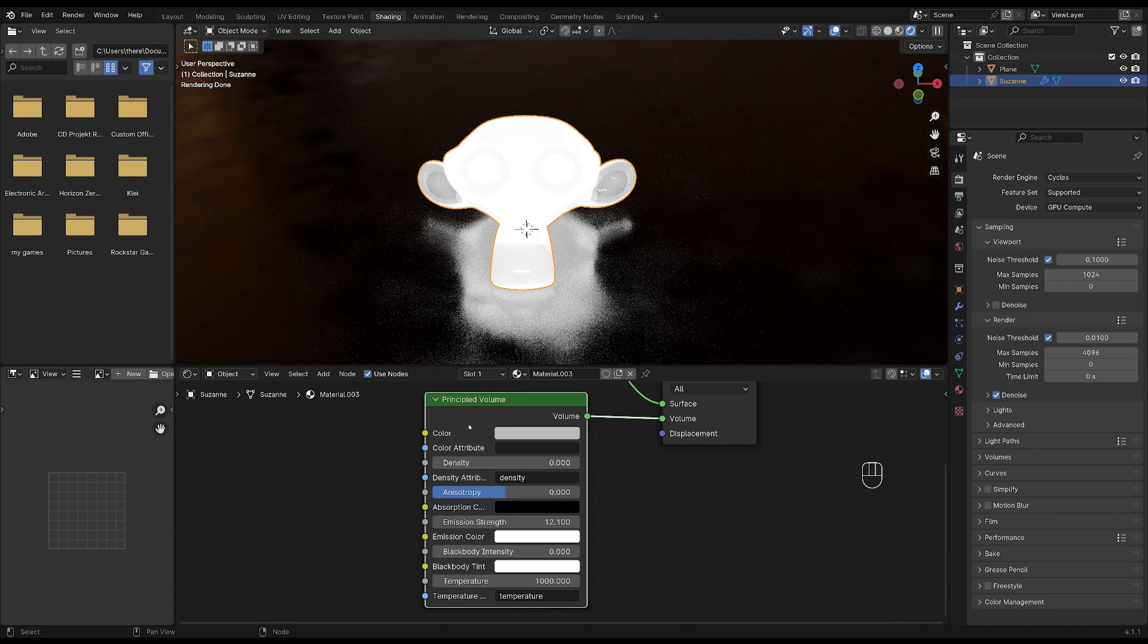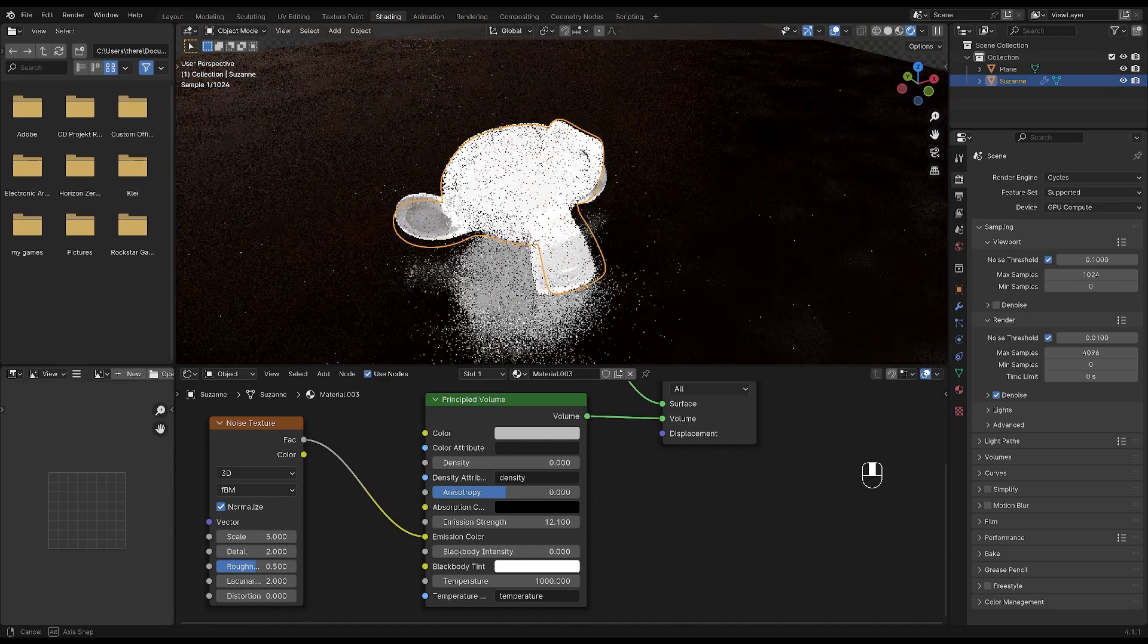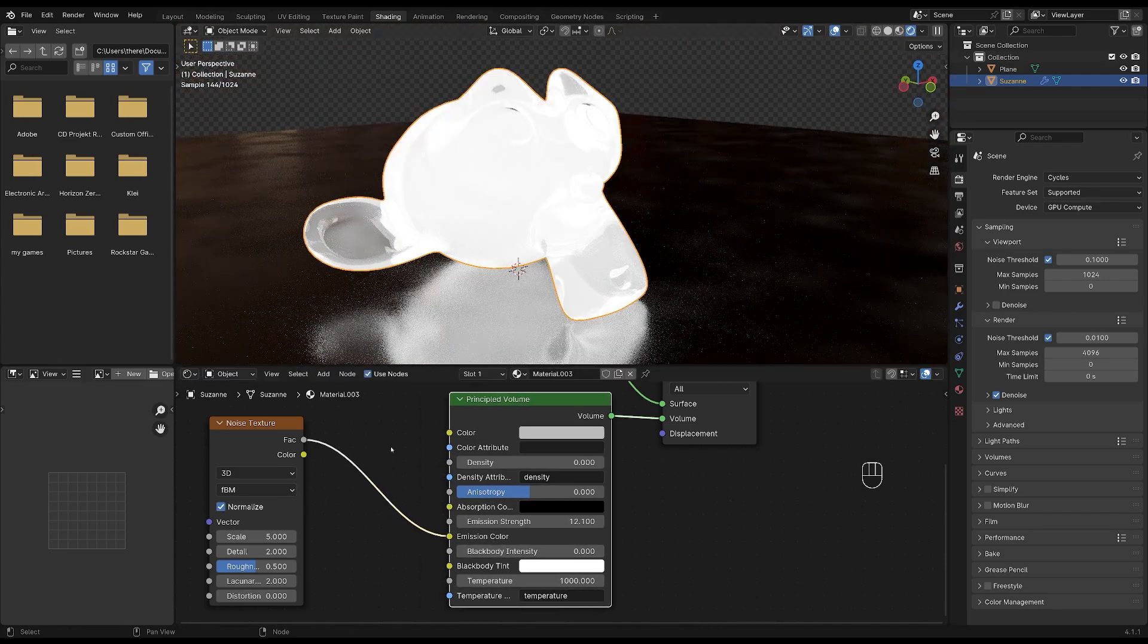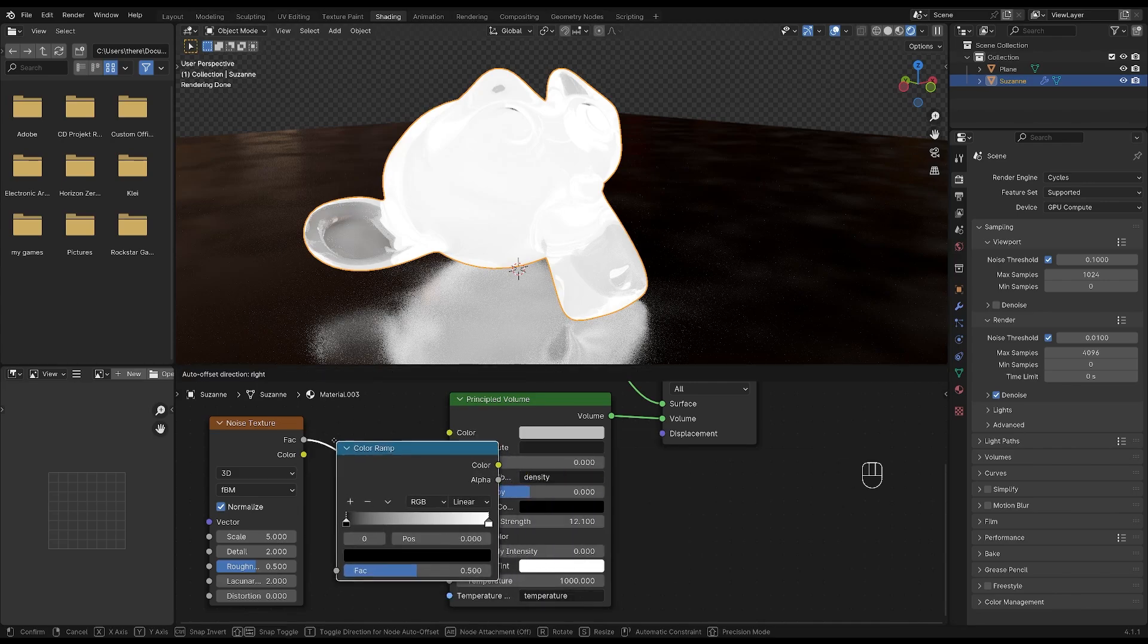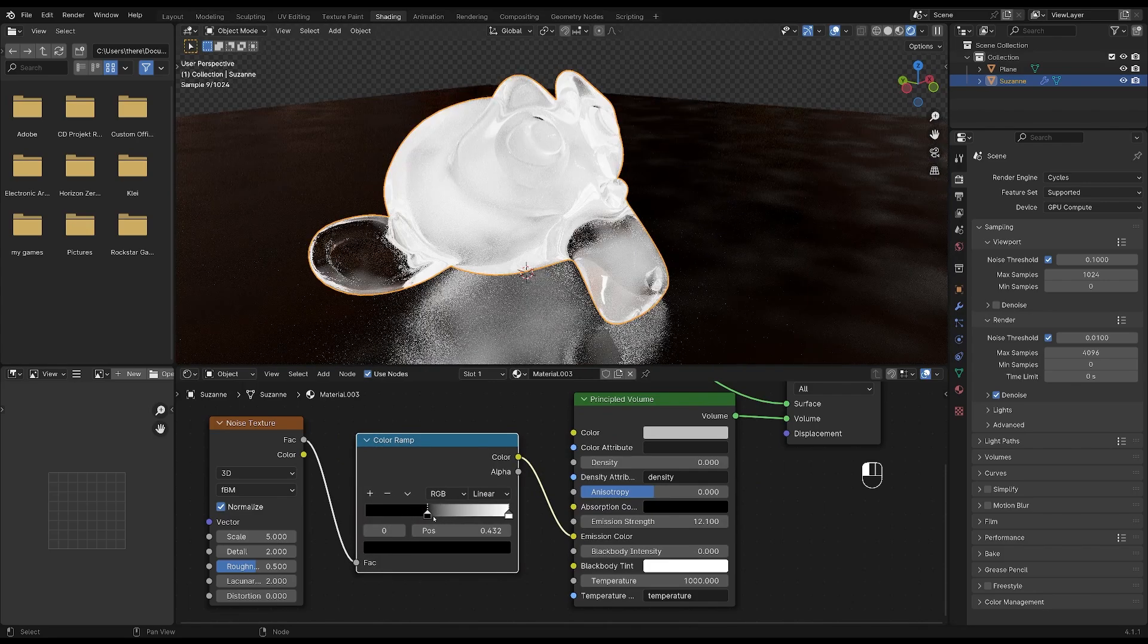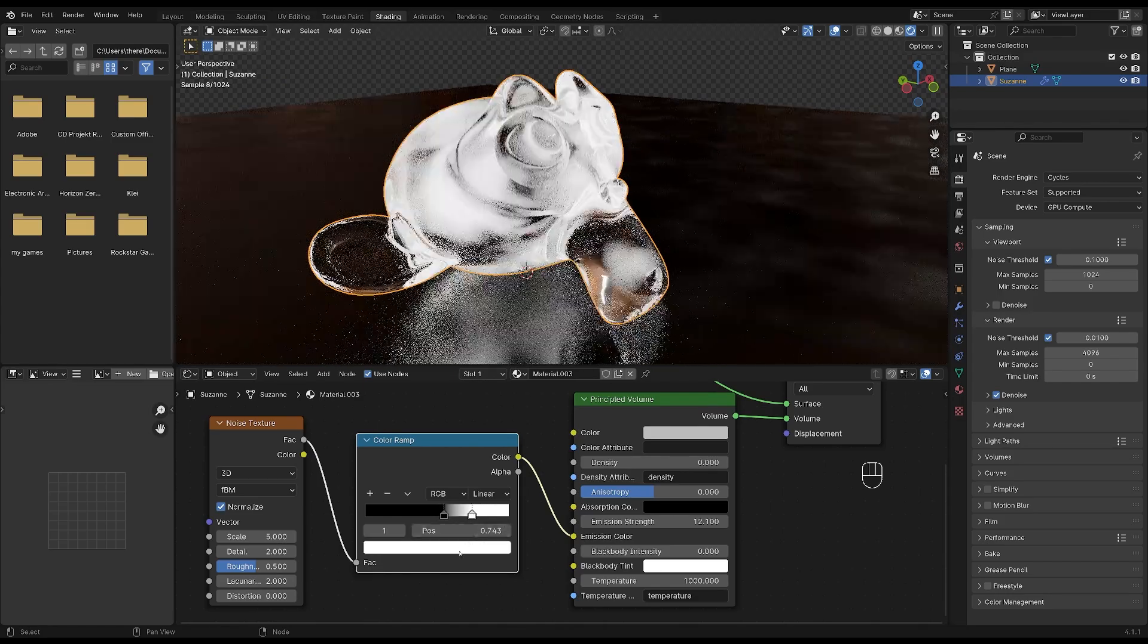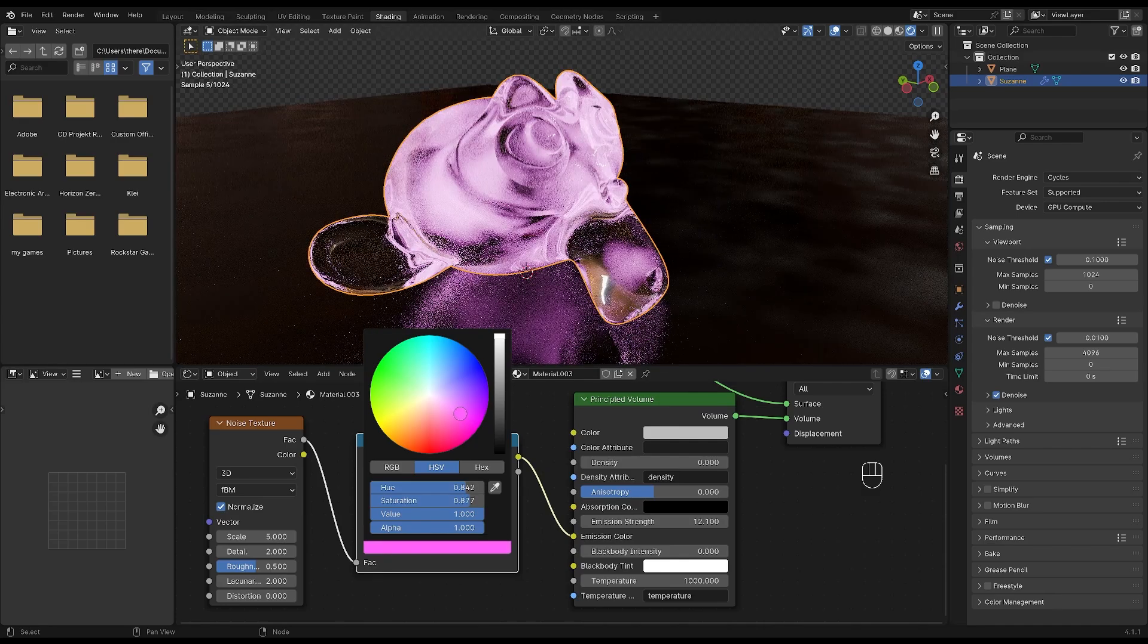We'll be using a noise texture to add the energy material. So press shift and A again and search for noise texture. So add that and plug the factor into the emission color. As you can see it doesn't really do a whole lot right now. So let's add a color ramp to control the noise texture. So press shift and A and search for color ramp and drop it right here. You can move the handles around to control the noise texture and you can also change the color to whatever you want. I will change mine to a pinkish color something like this.